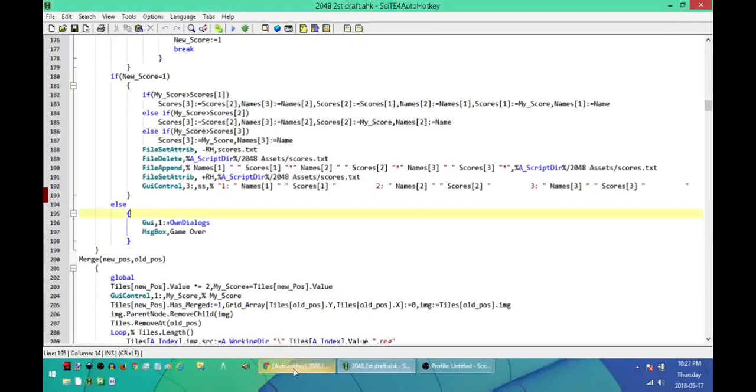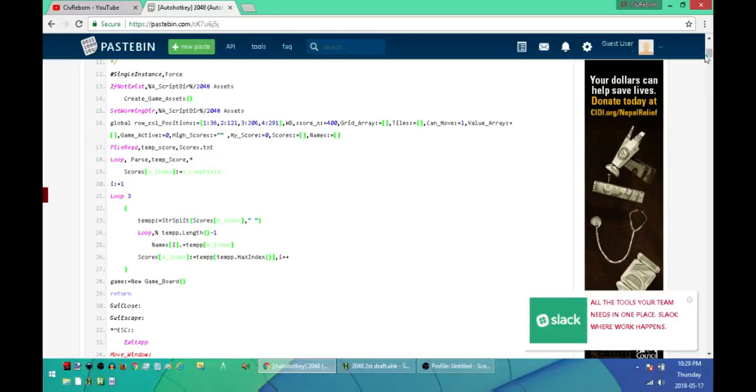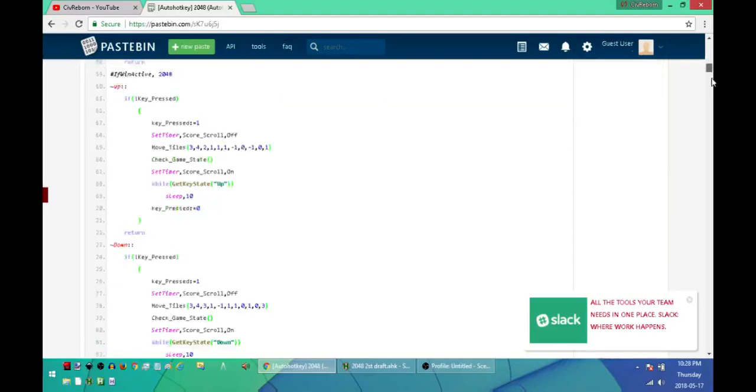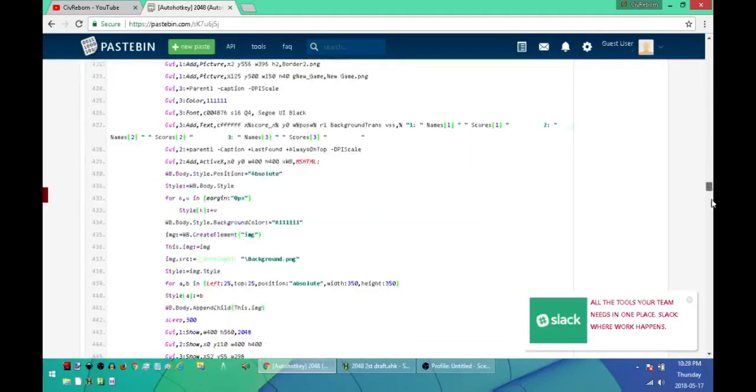So like I said, in the description there's going to be a link to a Pastebin page. This is it here. All you're going to do is go down to the bottom to raw paste data.